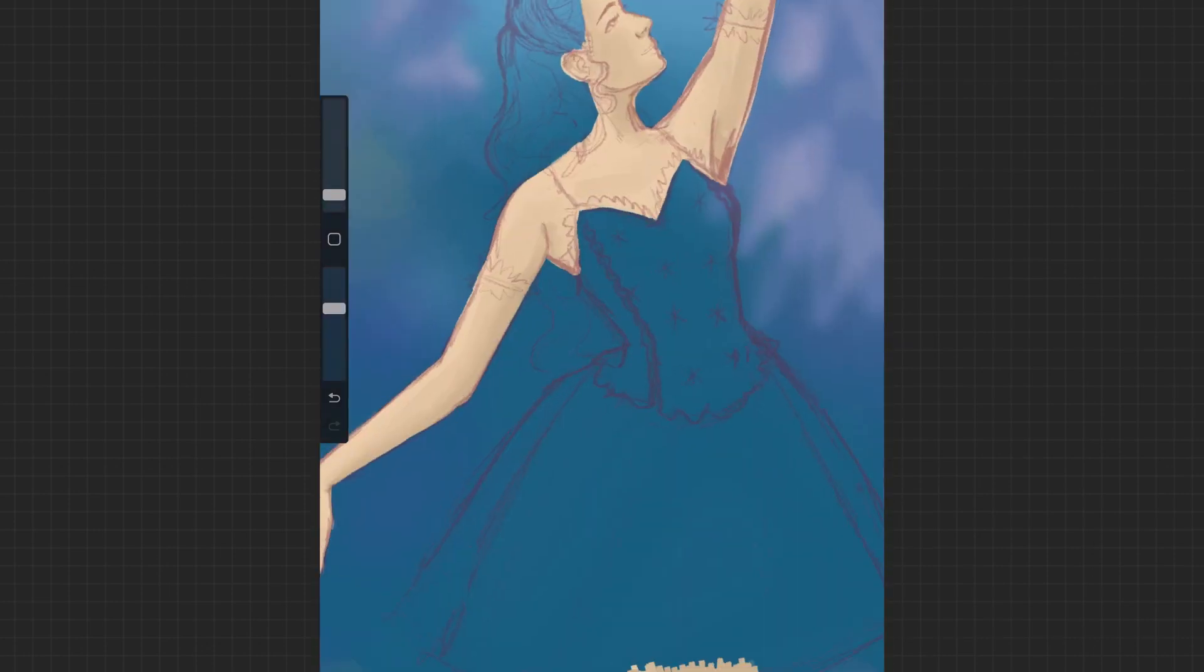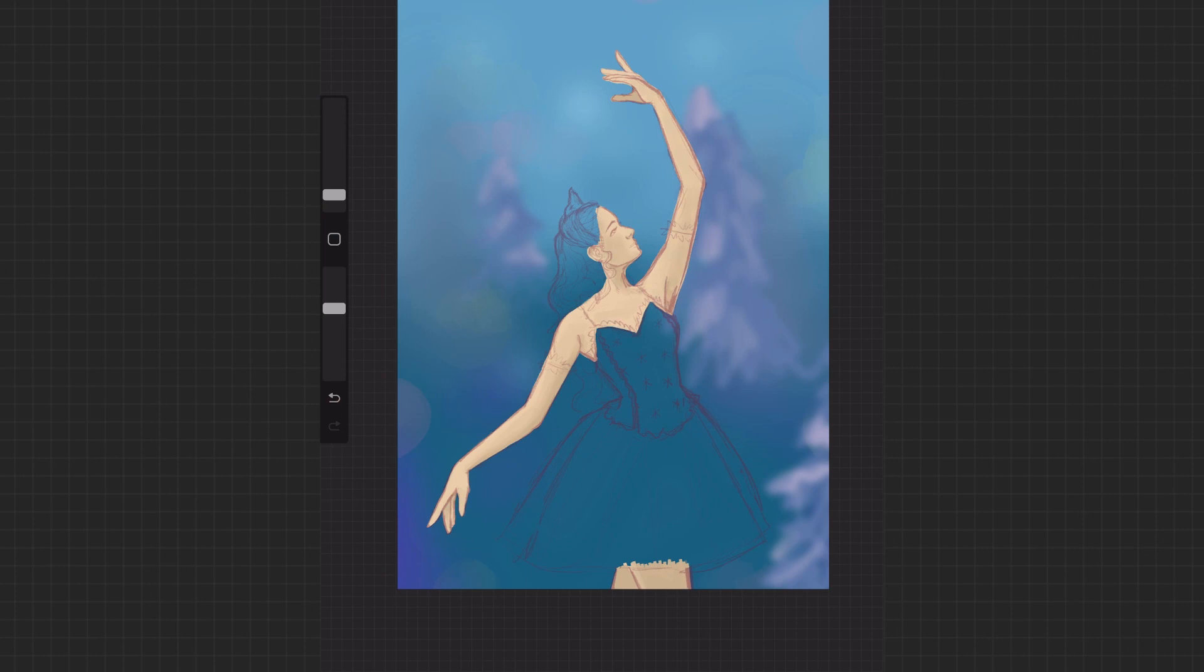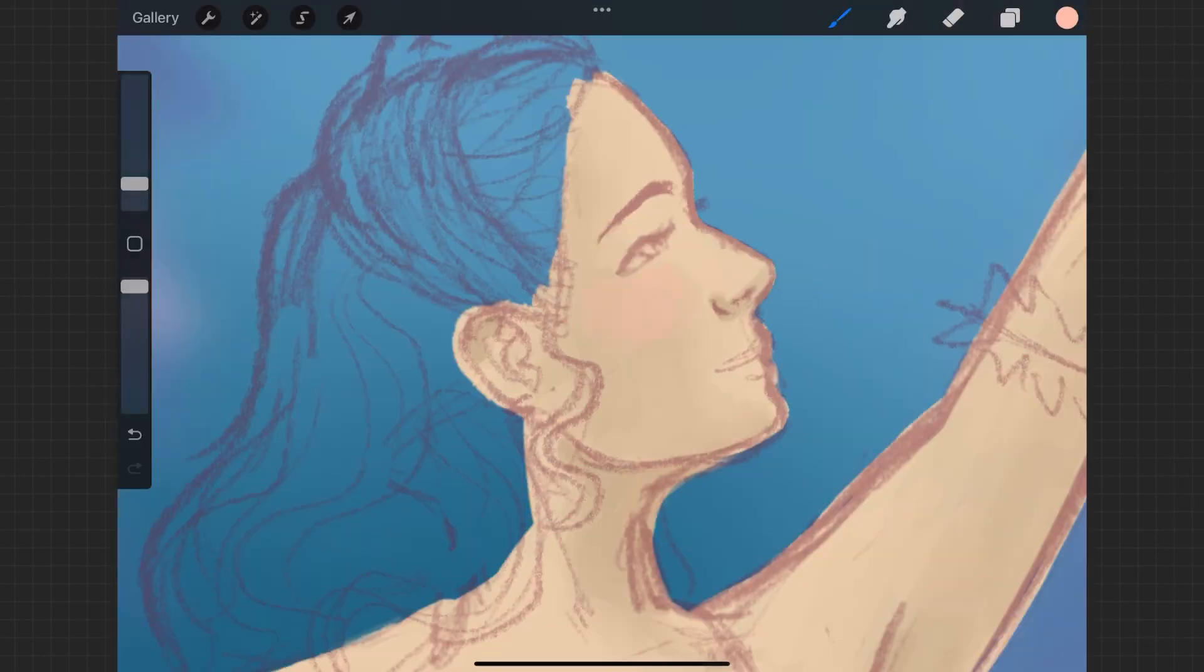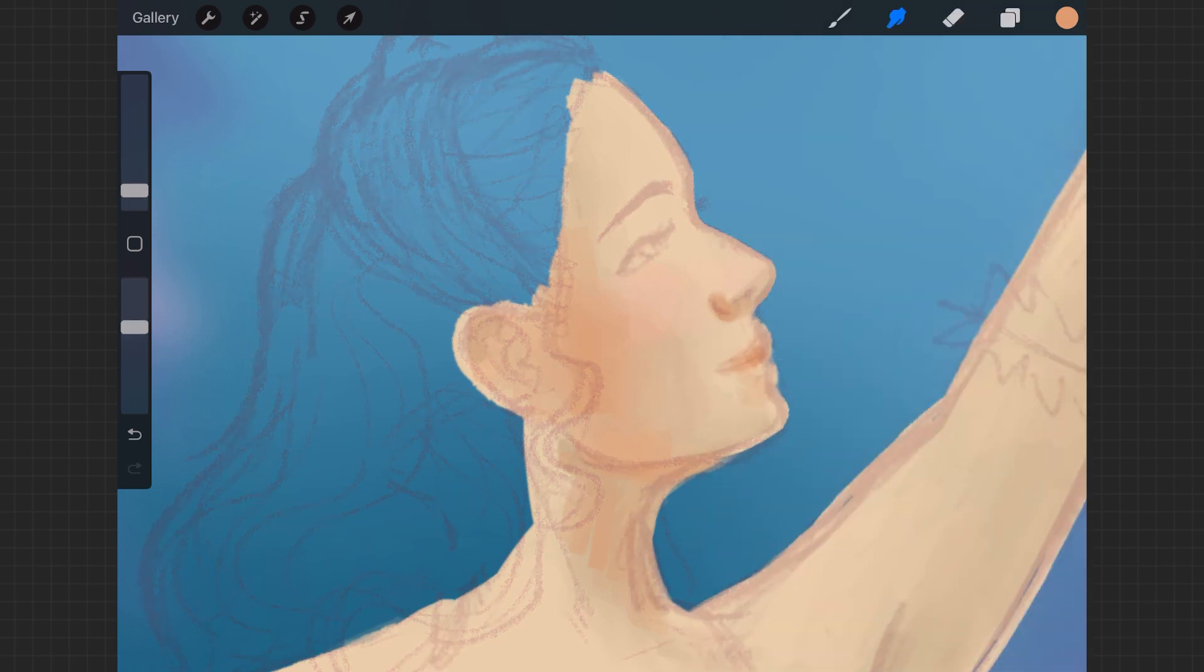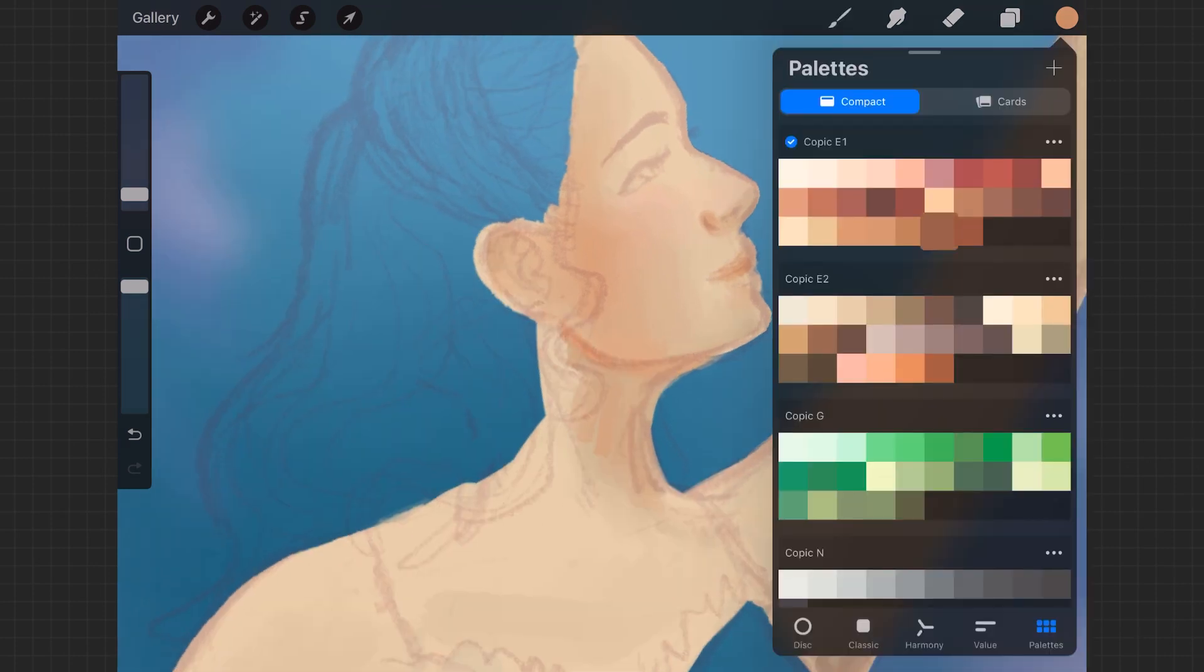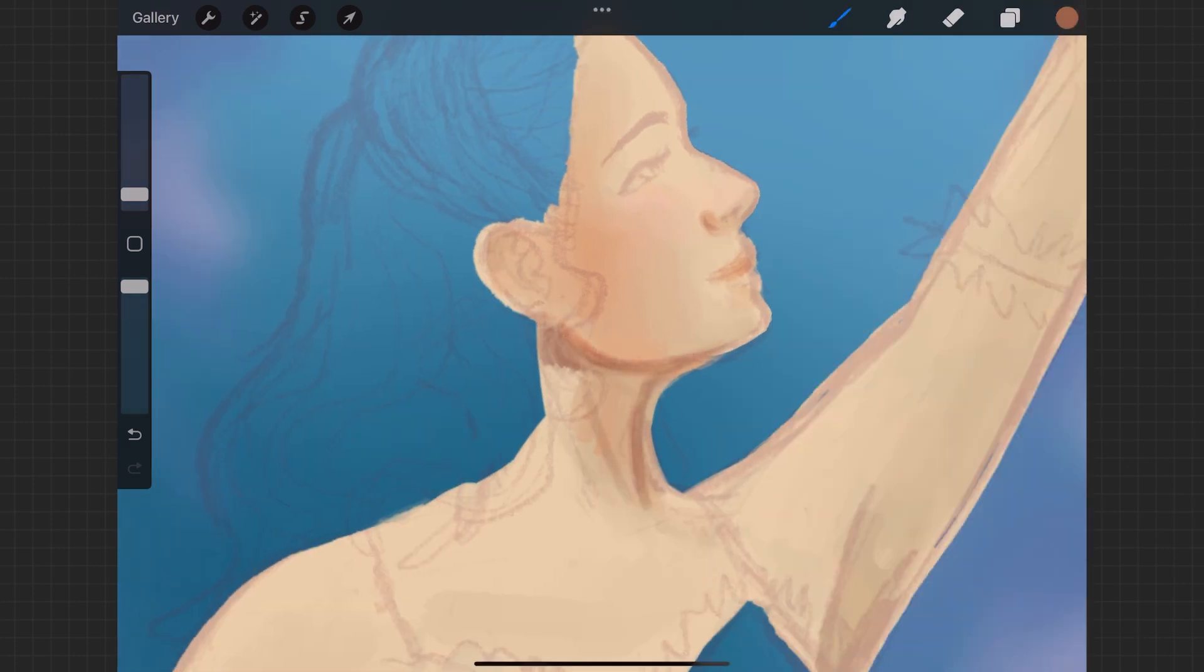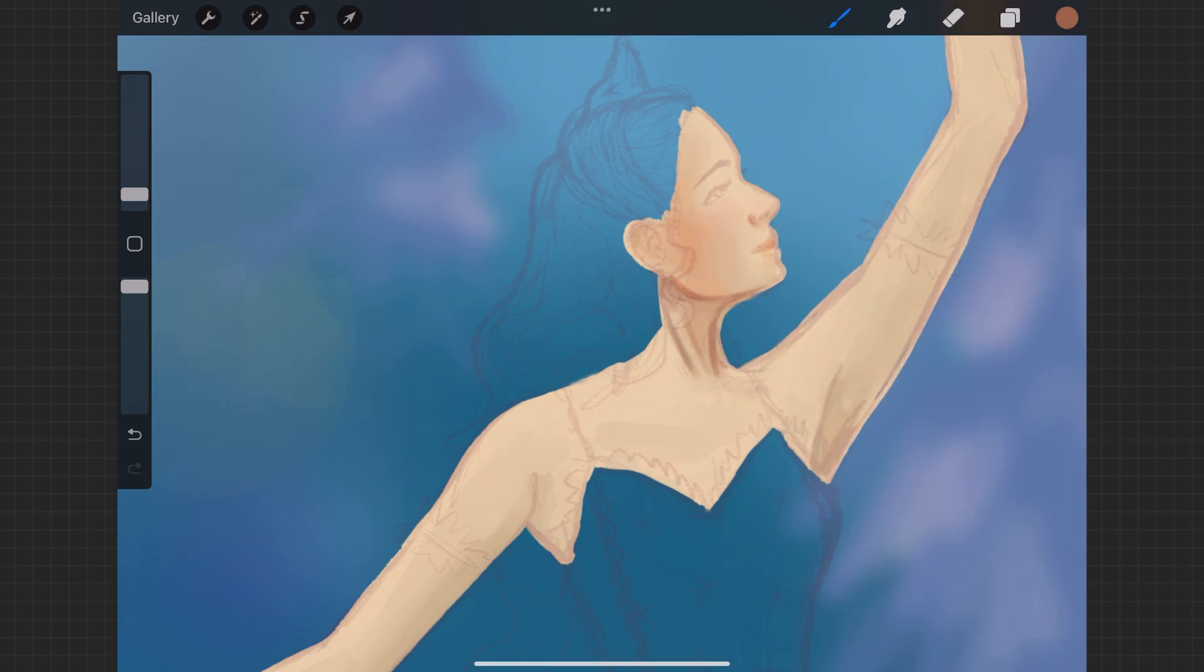My reference photo was in black and white, so I felt like that really helped me see the values better. So I was trying to get more contrast in this drawing.